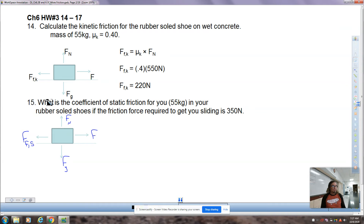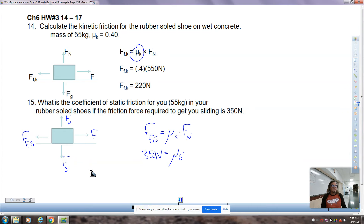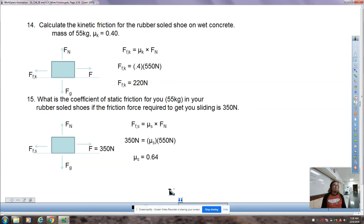The formula says F sub fs equals mu sub fs times Fn. F sub fs is equal and opposite to the force to get you sliding, so I substitute in 350 newtons. Then Fn is equal and opposite to Fg, so 550 newtons goes in. Divide 550 to the other side to get mu all by itself: 350 divided by 550 comes out to be 0.64.